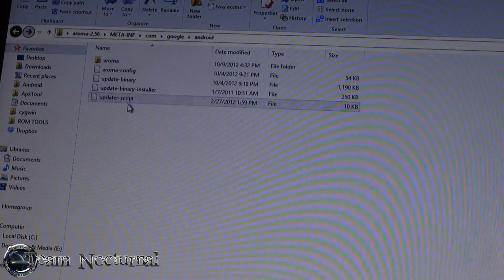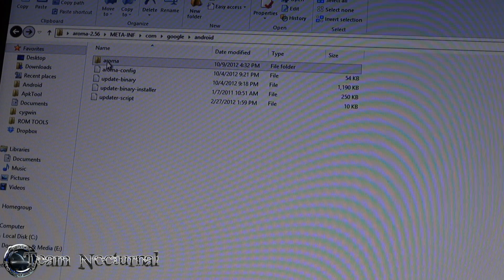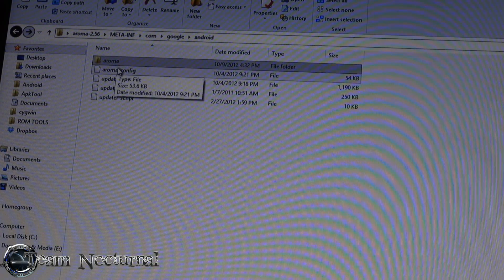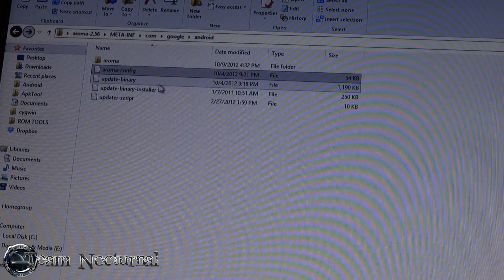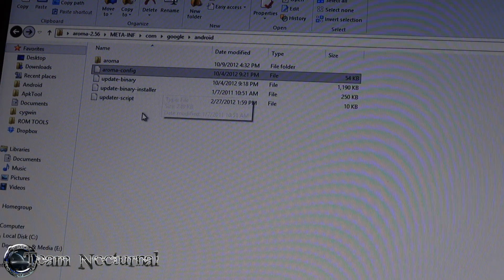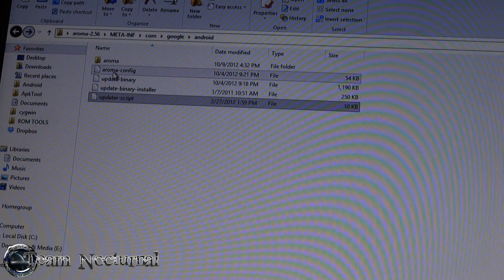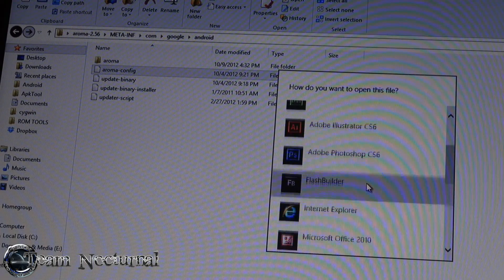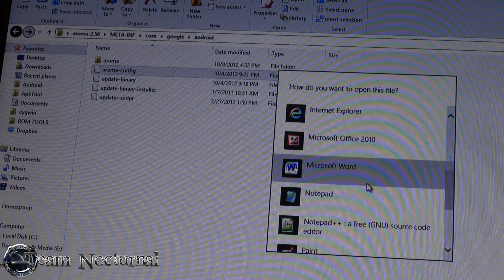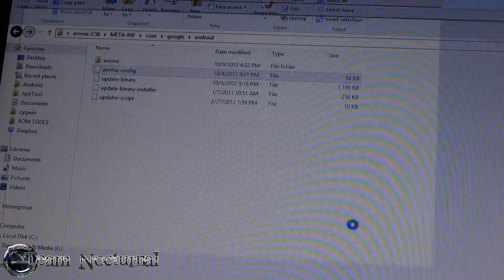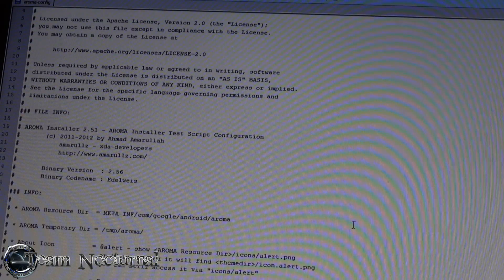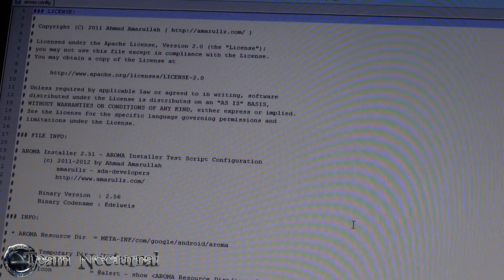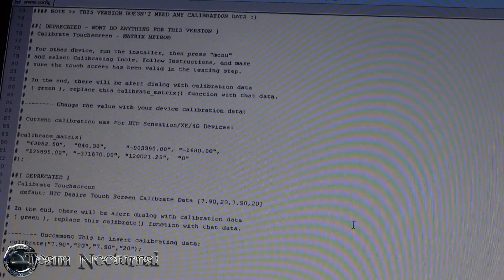Basically what you would have is your META folder, and inside that you have your AROMA folder, your aroma-config, your updater-binary, your installer, and your update script. The aroma-config is where you configure the AROMA itself - what you just saw on the phone.